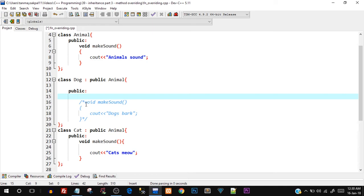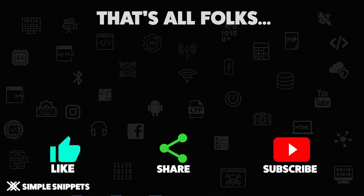A more practical example: say you have a class named 'Shape' with a function 'getArea'. You then create three derived classes — Triangle, Rectangle, and Rhombus. The formula to calculate area is totally different for each shape, so in each derived class you can override 'getArea' and apply the specific formula. That flexibility is what method overriding provides.